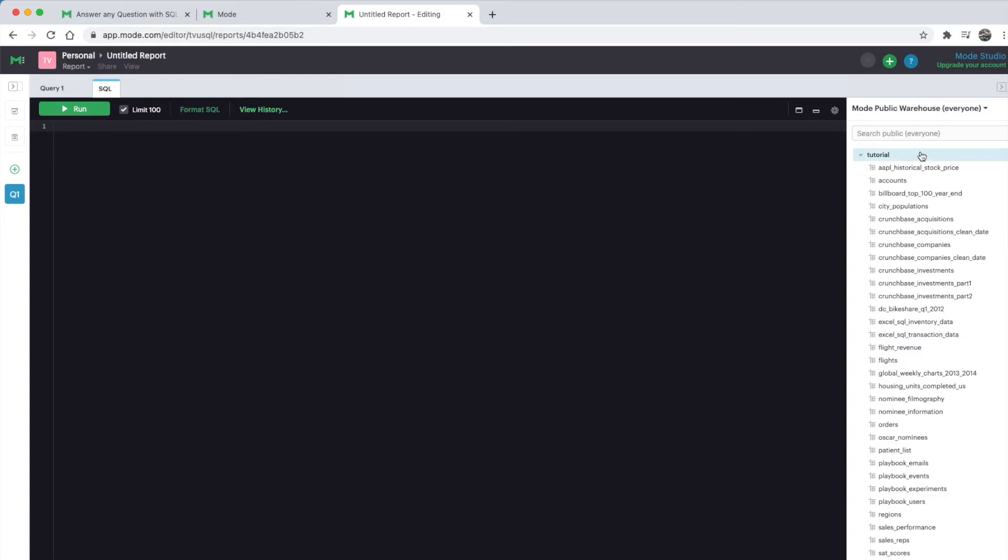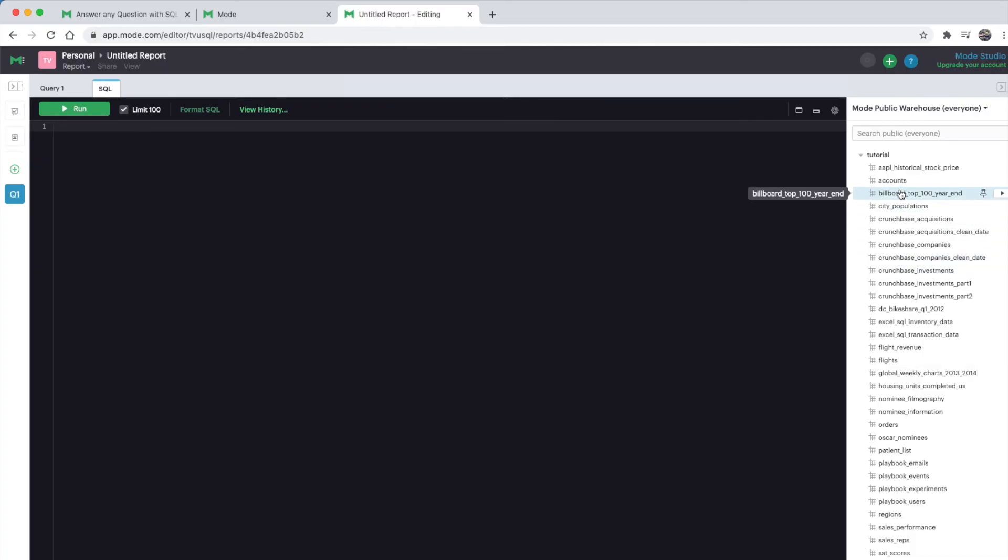On the right-hand side, you see the Mode public warehouse. This one will be available for everyone to see, and under it you see a dataset called 'tutorial'. Inside tutorial, here's the list of public tables that you can use, and we can pick one of them.